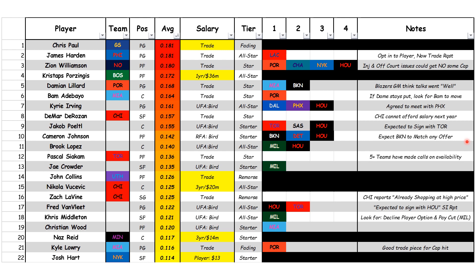Coming in at number two is James Harden. He currently opted into Philadelphia's player option but then added a trade request. Just before we started making this, Kawhi Leonard and Paul George expressed interest in trading for James Harden — they would be willing to play with him. So look out for that. Chris Paul — he has already been traded and was ranked number one, tied with James Harden, based on win shares per 48. But here at Grandstand Sports Data, we have him as a fading commodity.